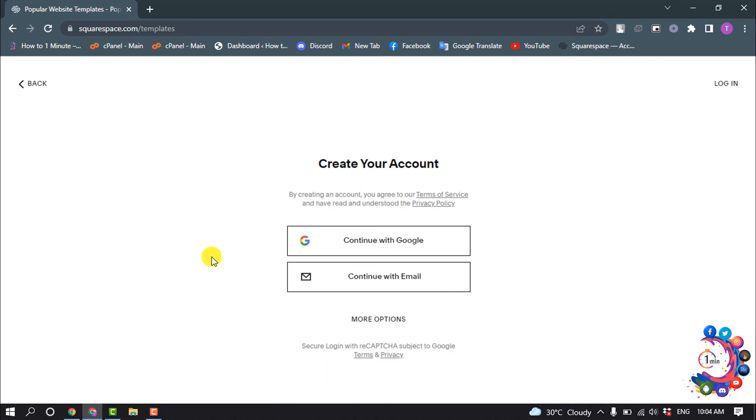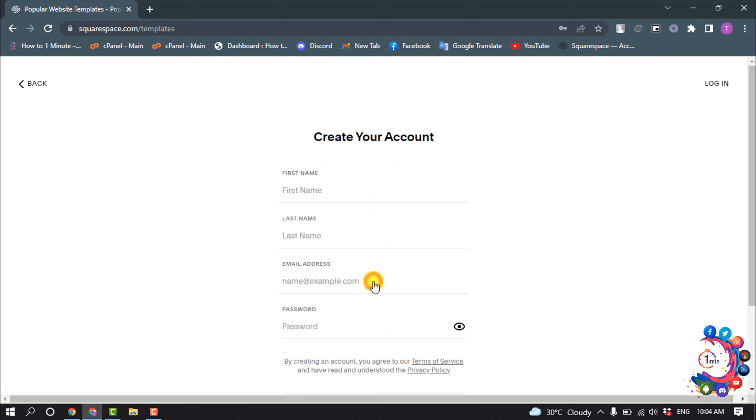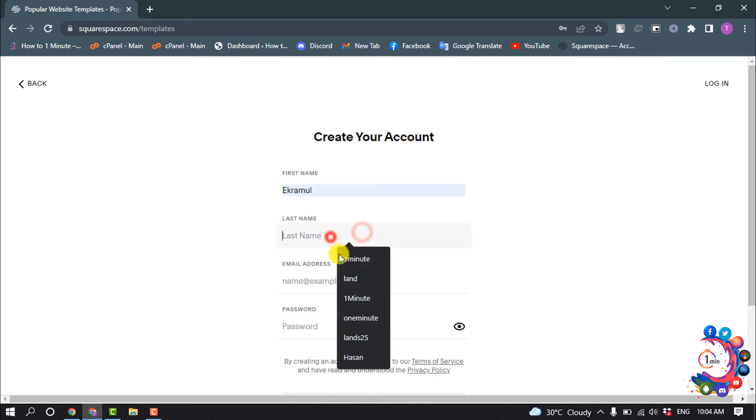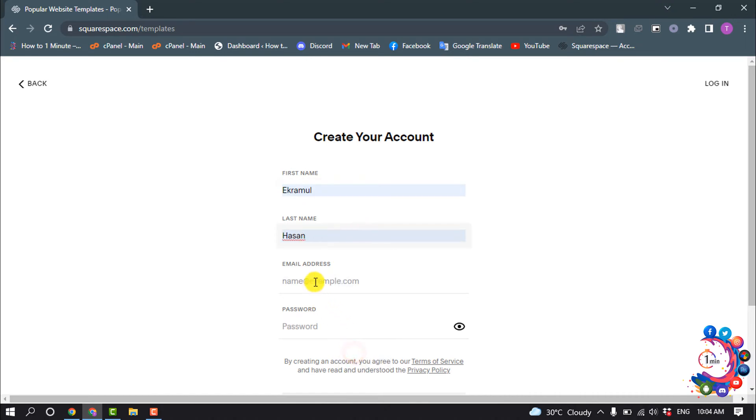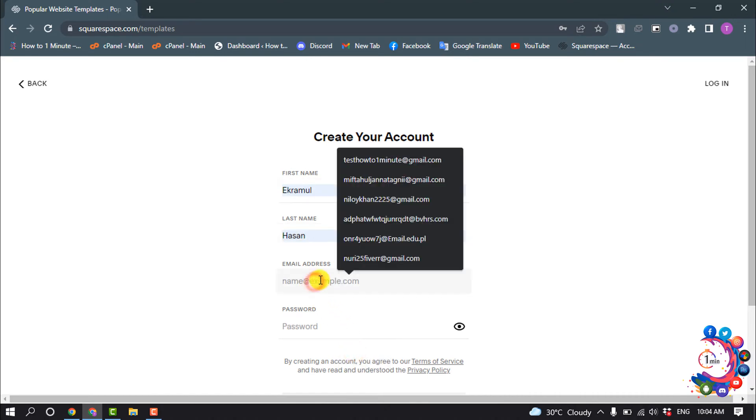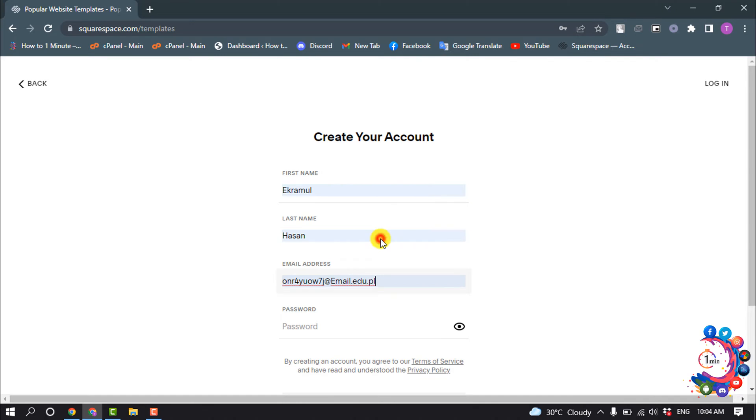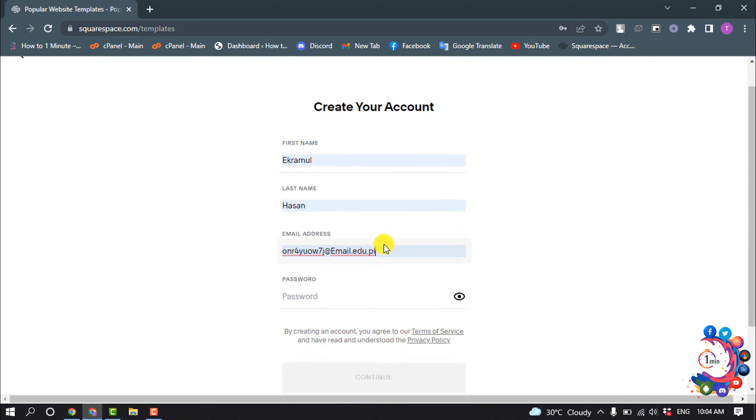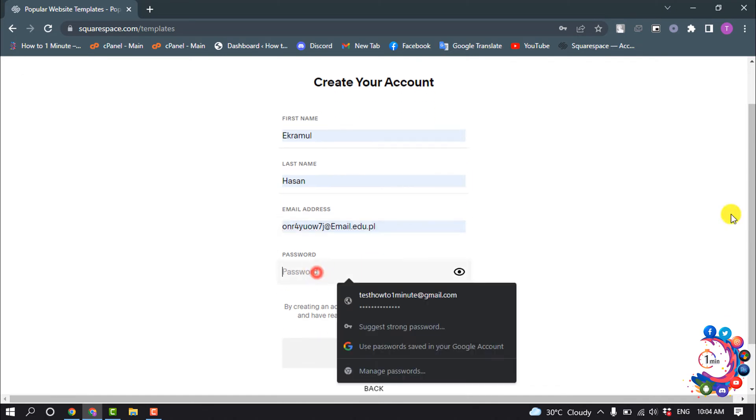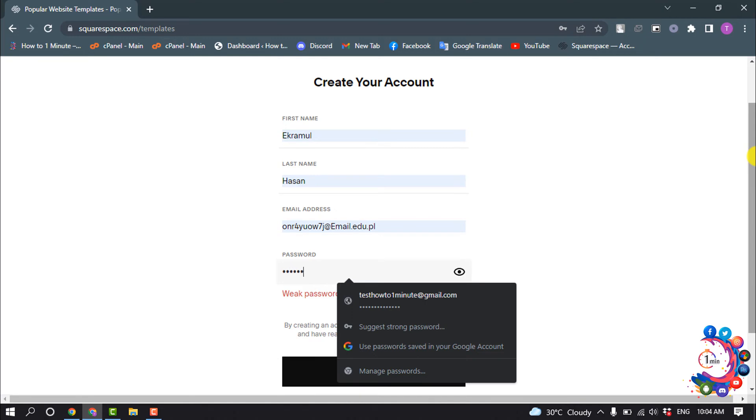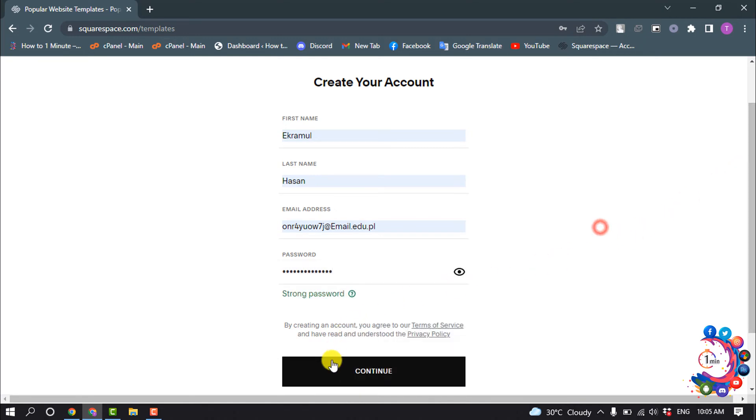Now you can sign up with your Google or email. So I'm going to be selecting here with email, and entering my first name here and last name, and giving my email address and a strong password, and clicking on Continue.